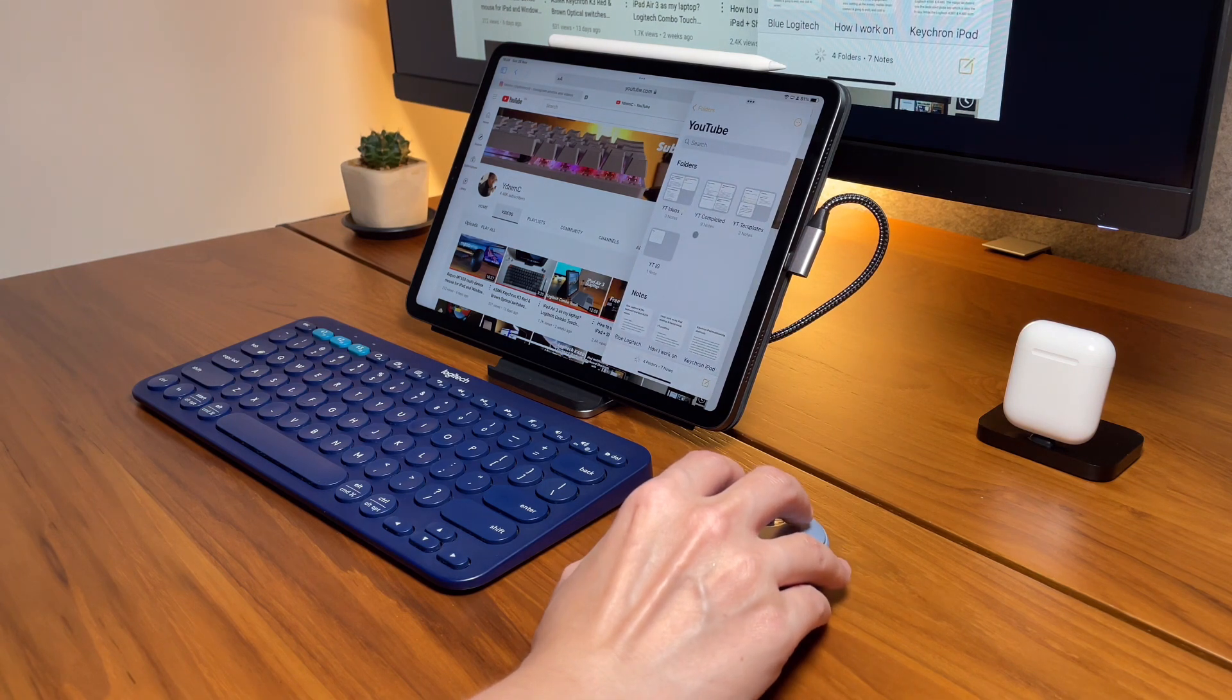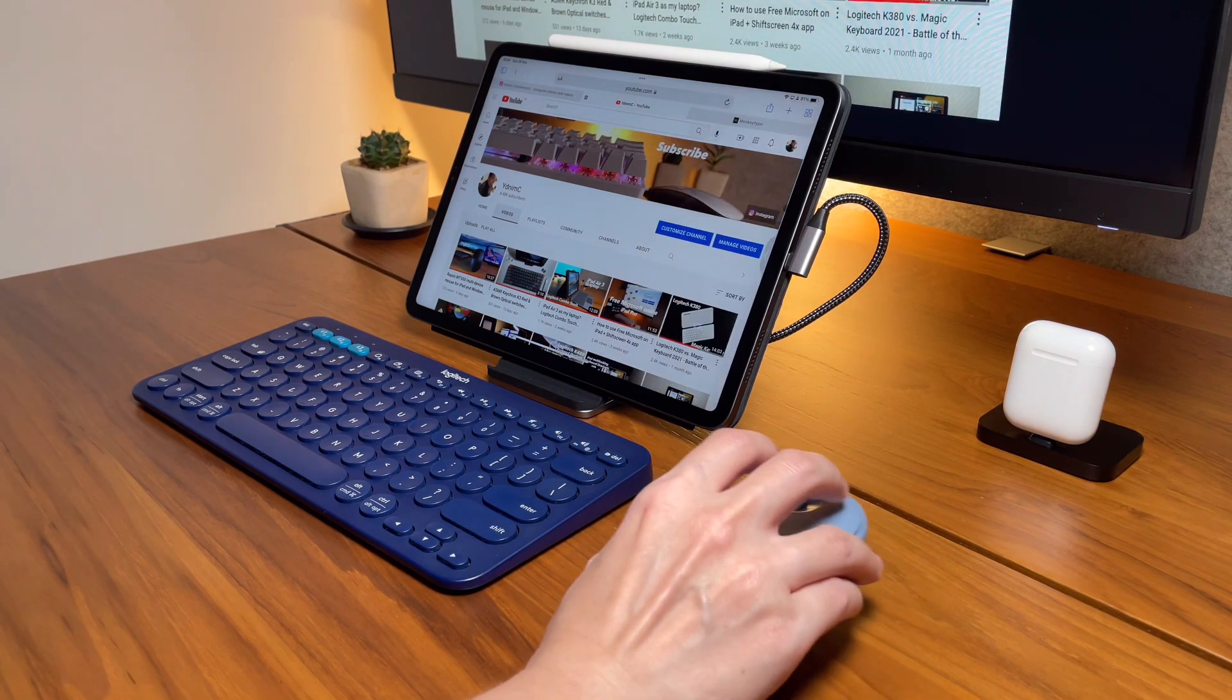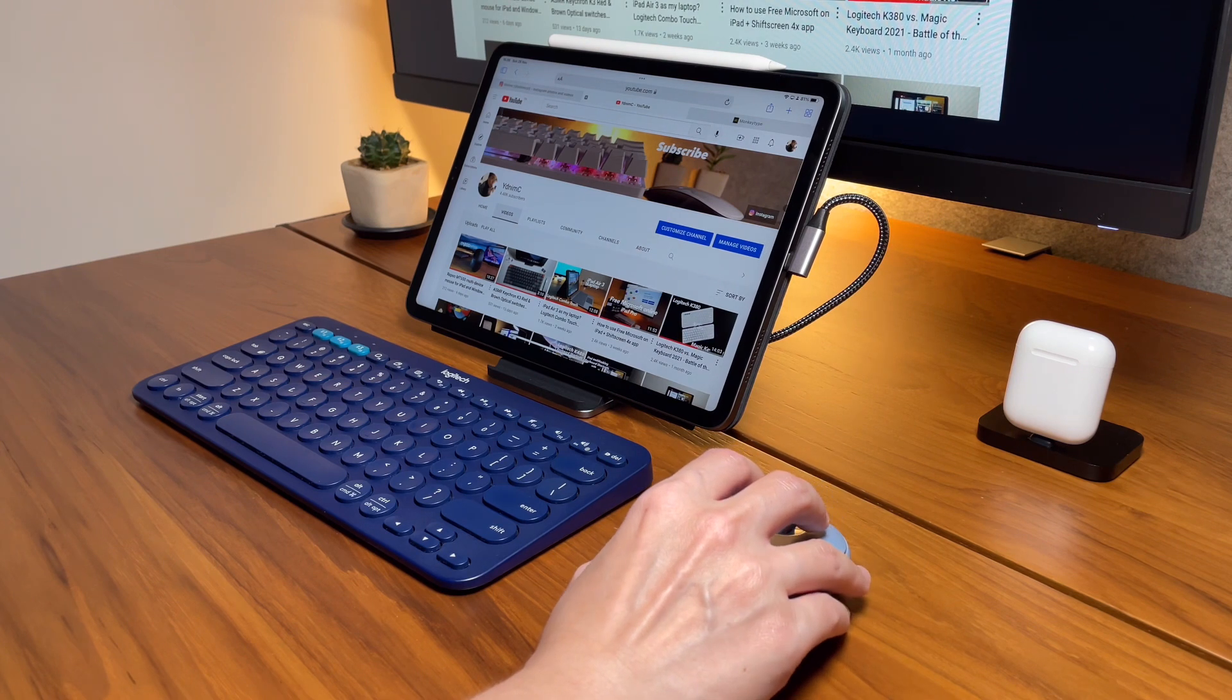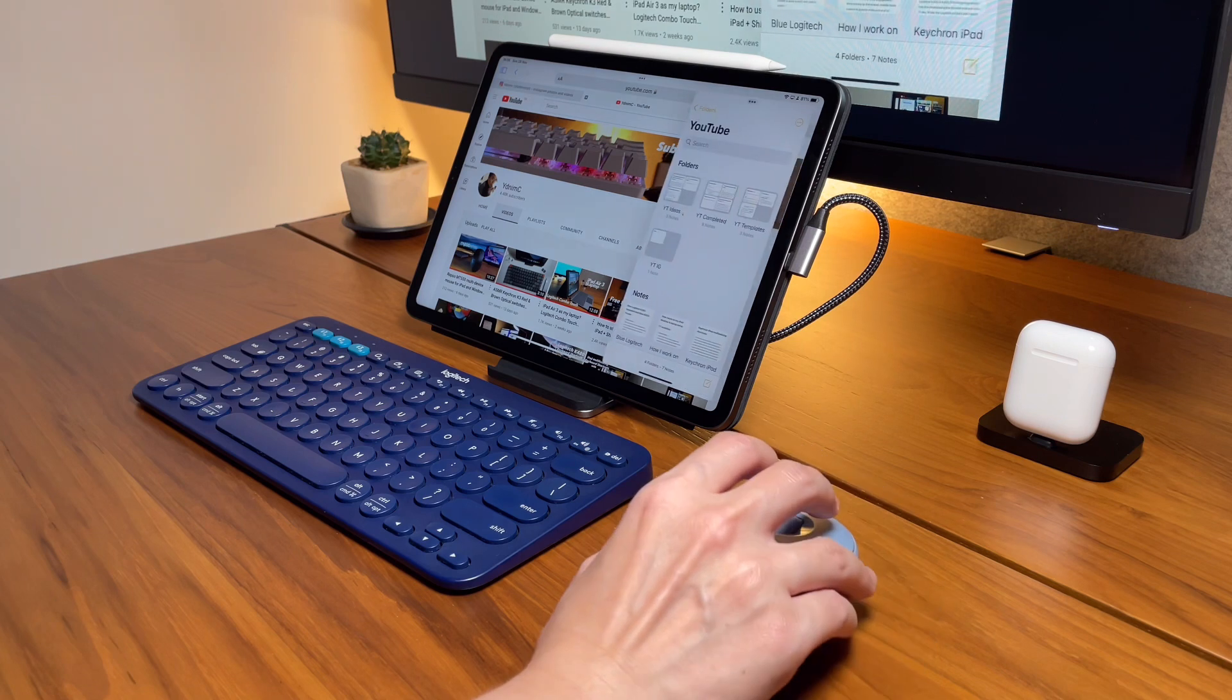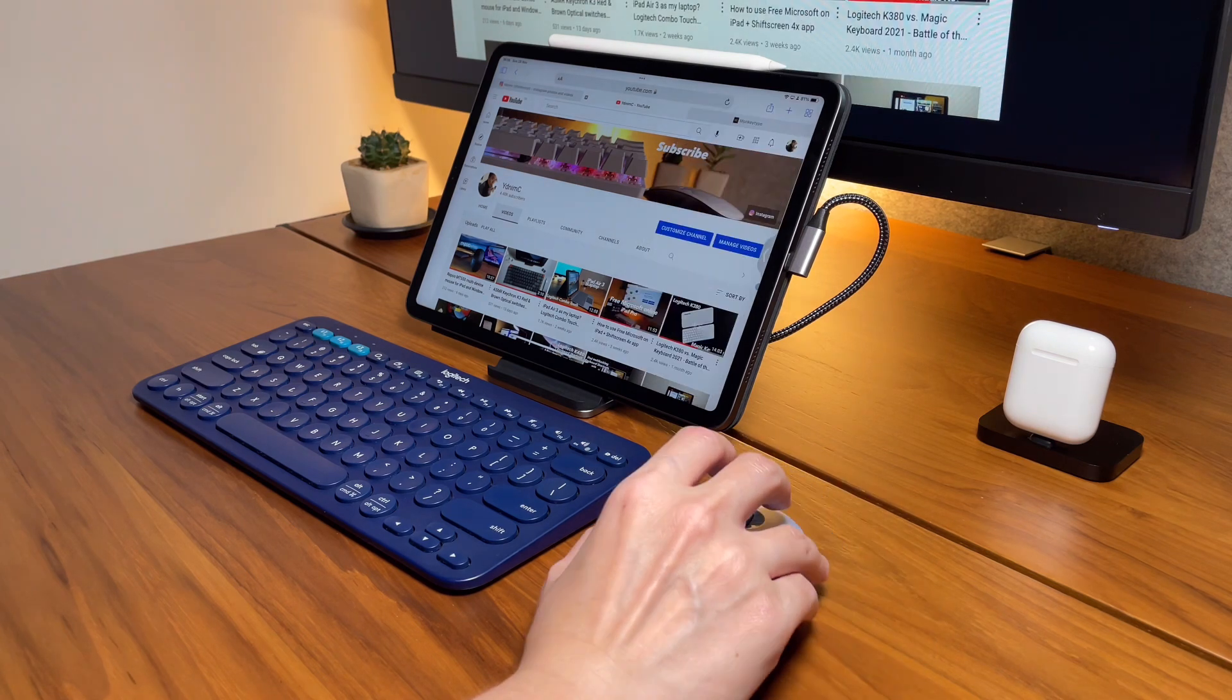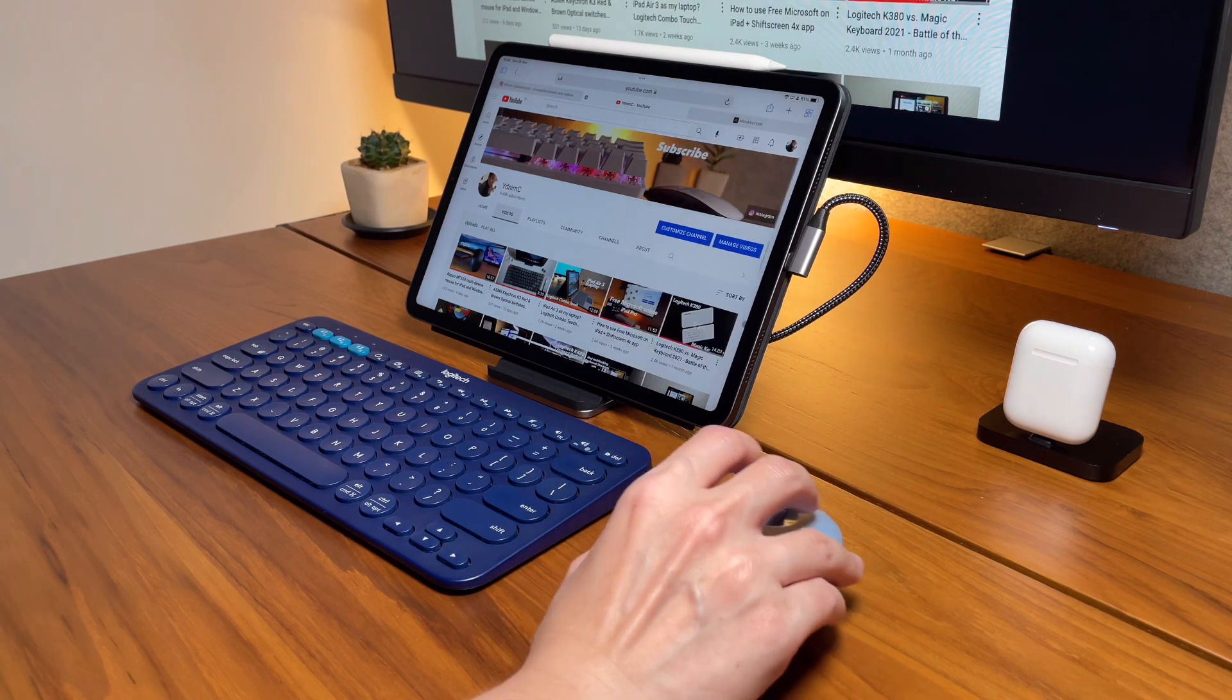To hide the slide over screen, just swipe to the right and that will hide the slide over screen. To show it again, slide it the same way to show and hide the slide over screen.